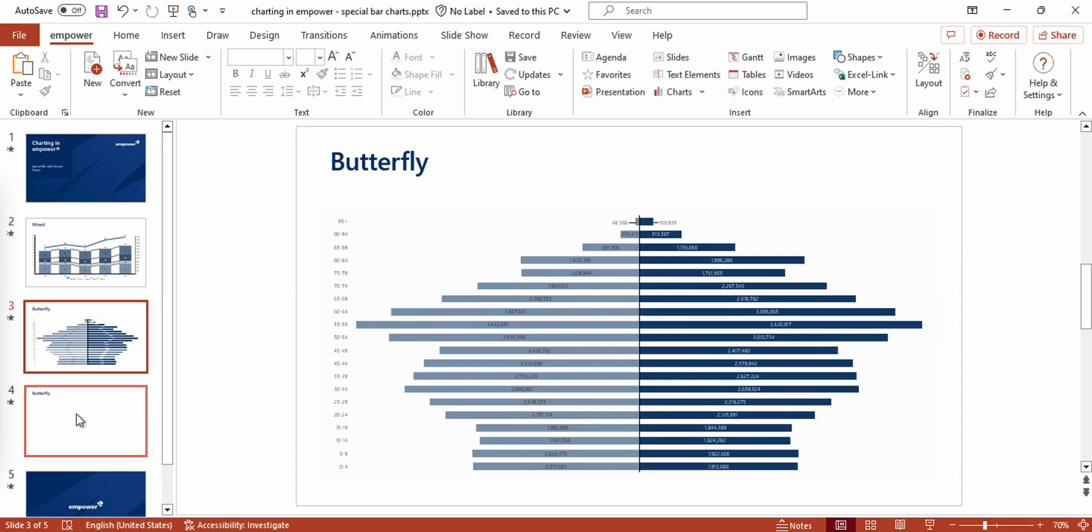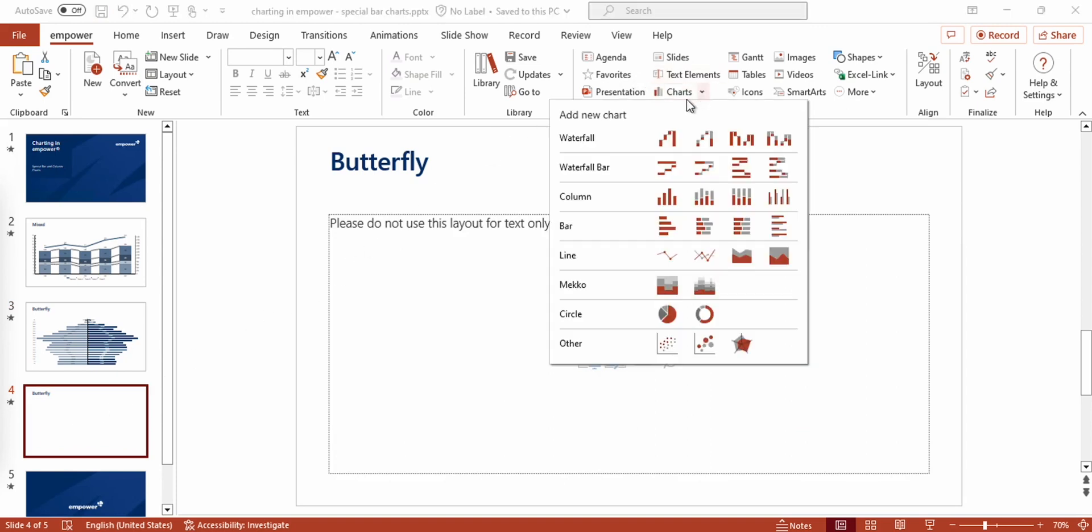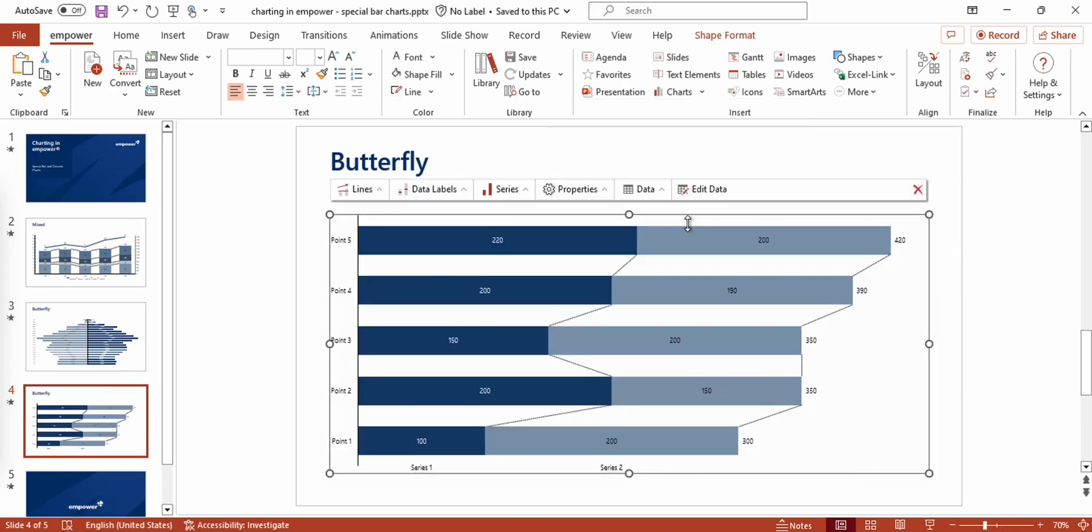Now I'm going to show you how you can turn a basic stacked bar chart that you can find right here into a butterfly chart.